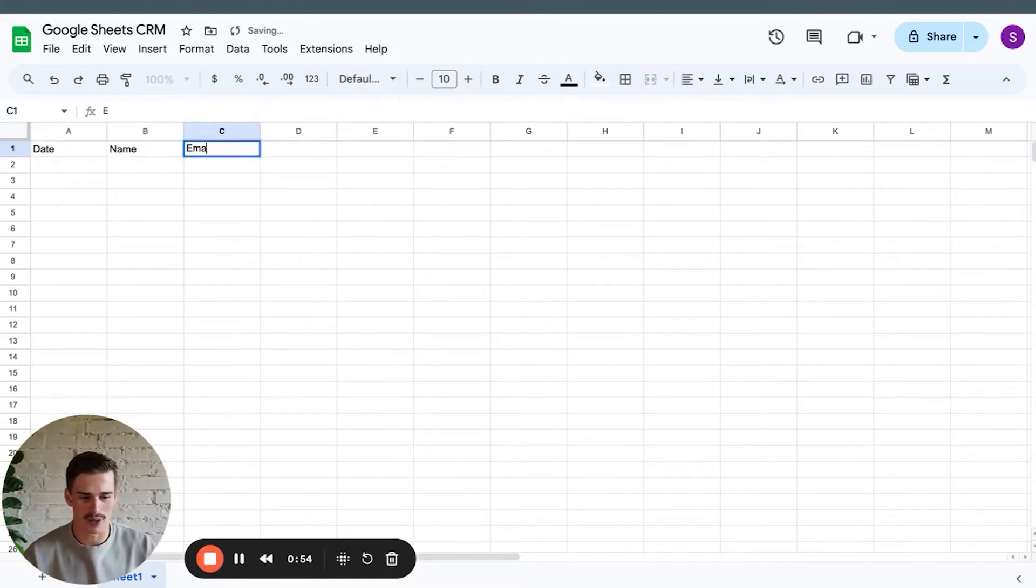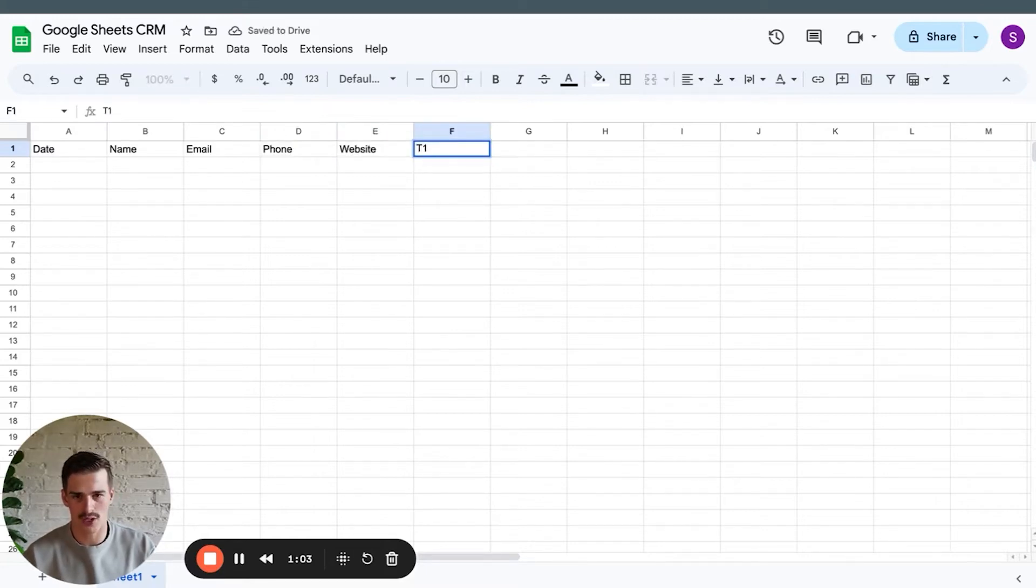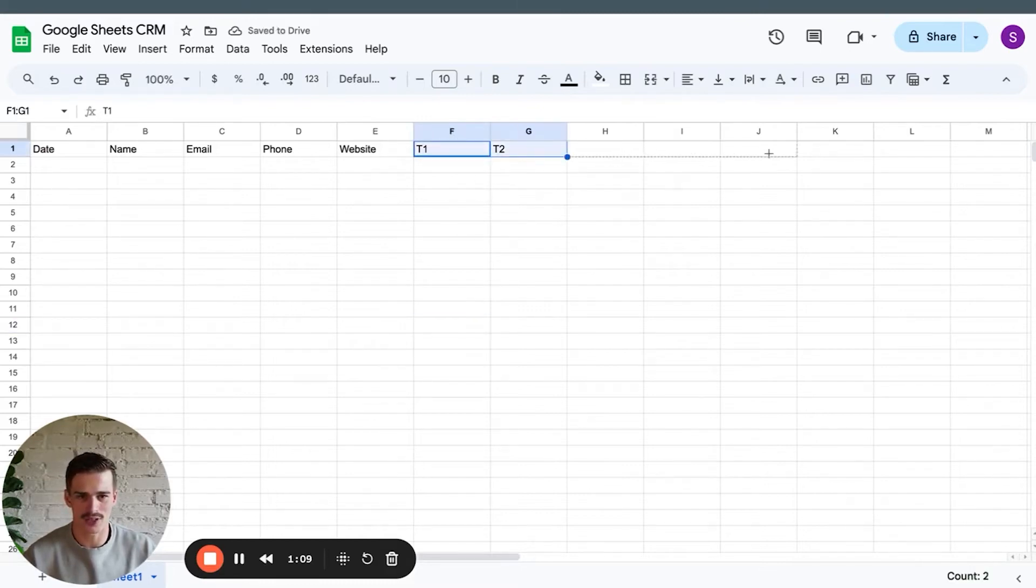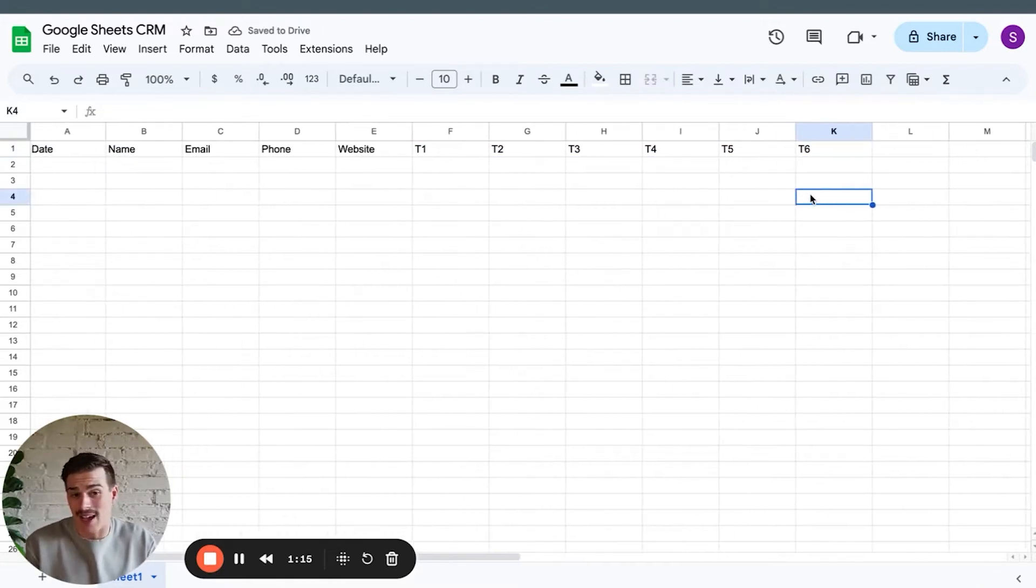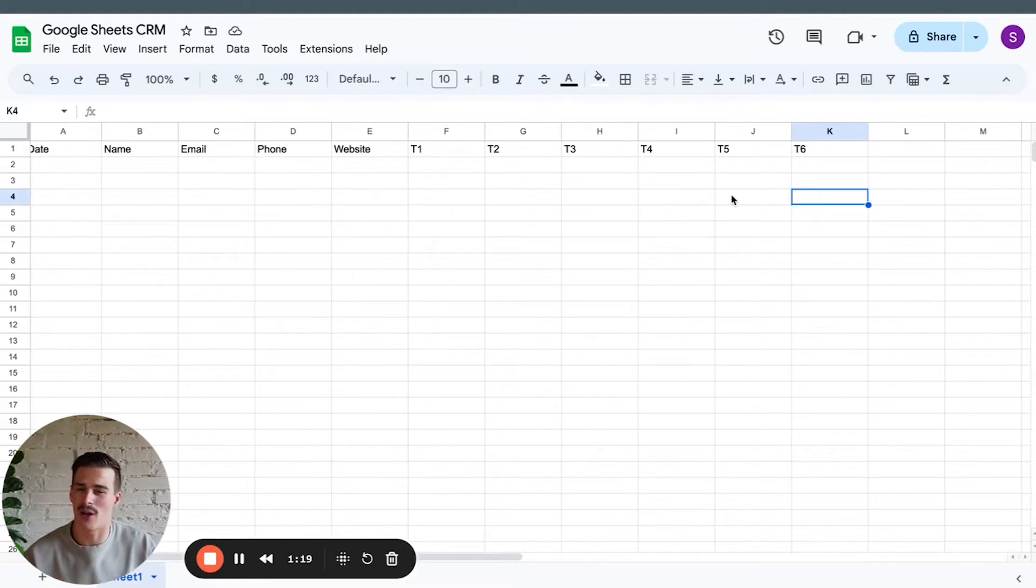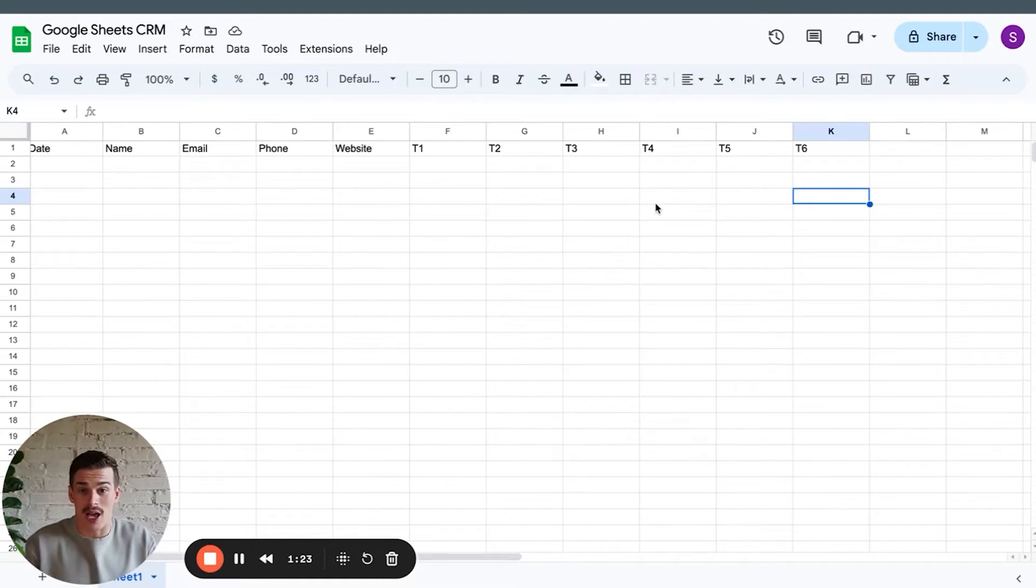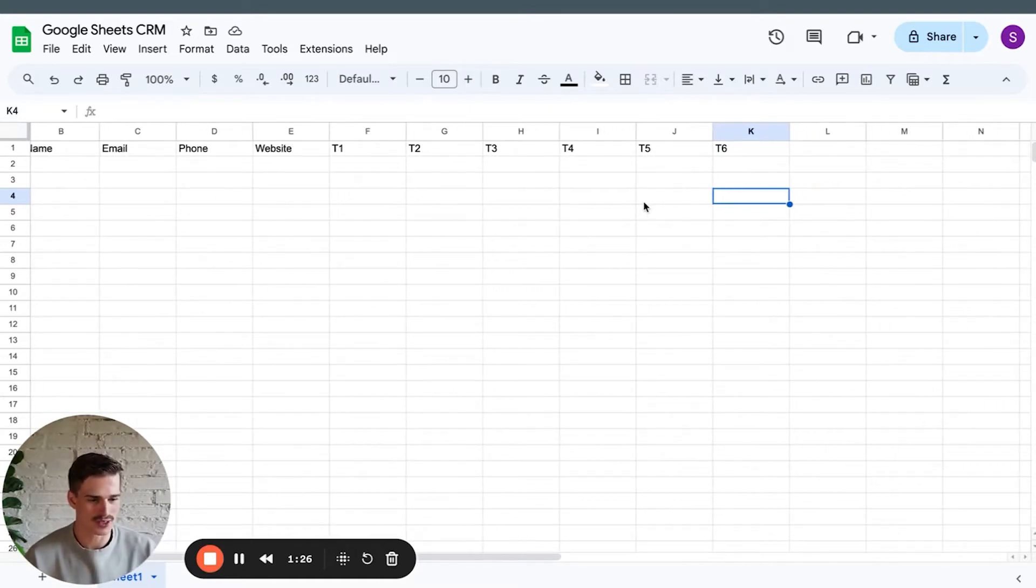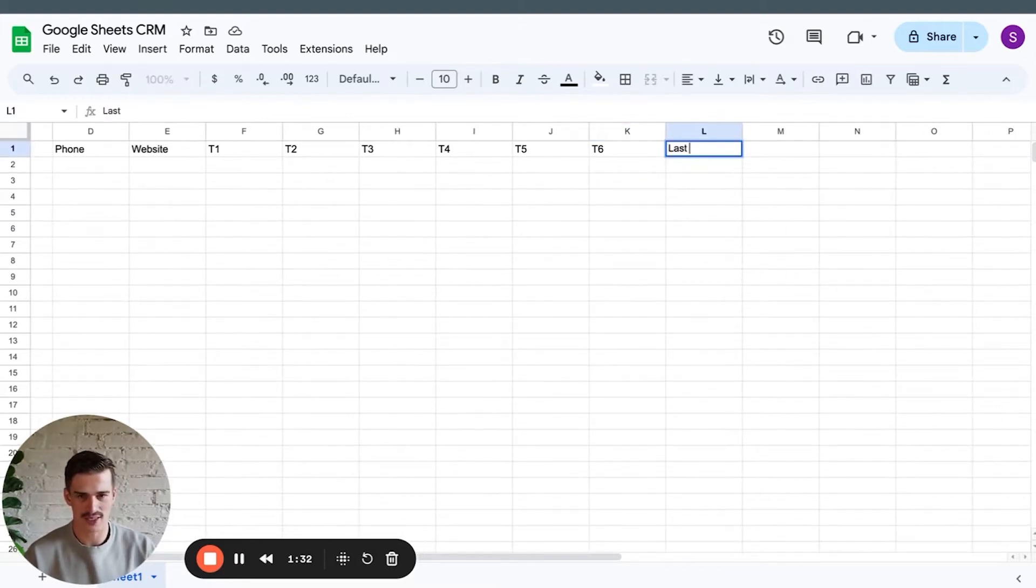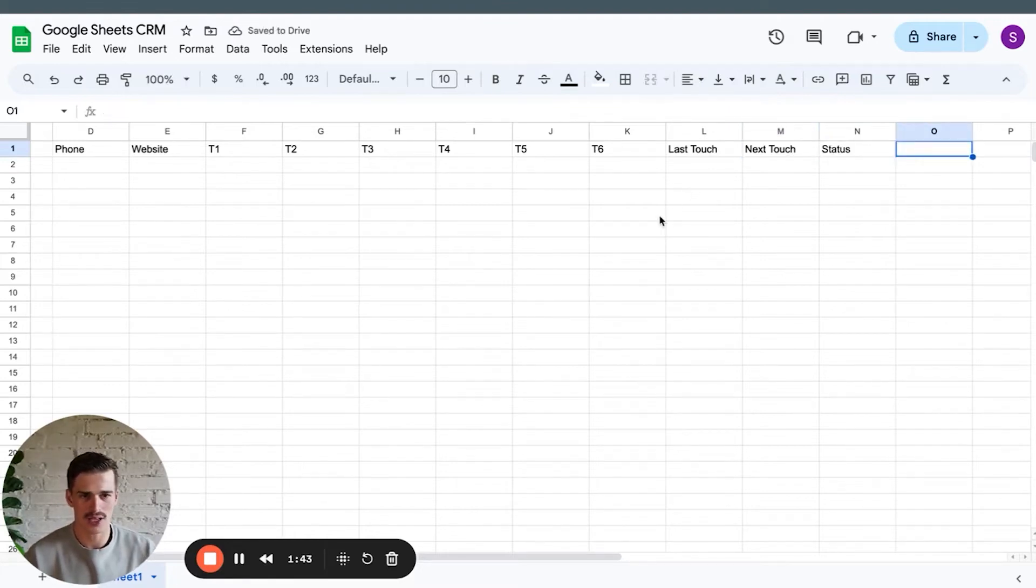Obviously, you can adapt this however you want for your business. So I'm going to go date, name, email, phone, website. I'm going to go touch one, touch two. And then let's see how good my Google Sheets skills are. Will this go all the way to T6? Boom. See that? Saved myself a little time. I literally have no idea how to build some of the stuff that we're going to talk about here. And I'm going to show you how easy it is to figure out Google Sheets and actually become a Google Sheets master because all the information is on the internet. So we got touch point one to touch point six. We've got last touch, we've got next touch. We've got a status dropdown.